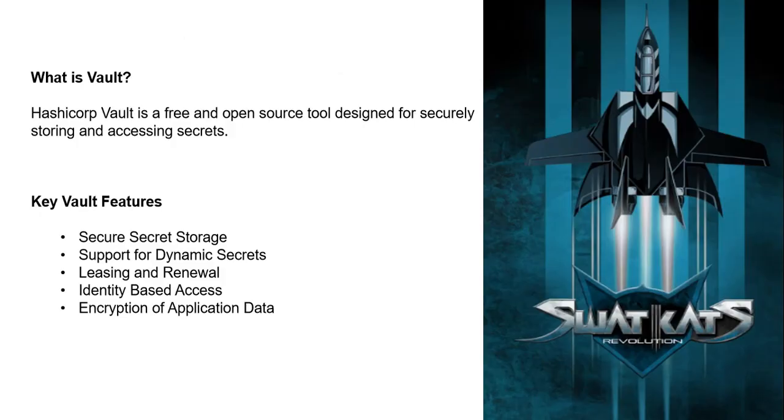What is Vault? HashiCorp Vault is a free and open source tool designed for securely storing and accessing secrets.